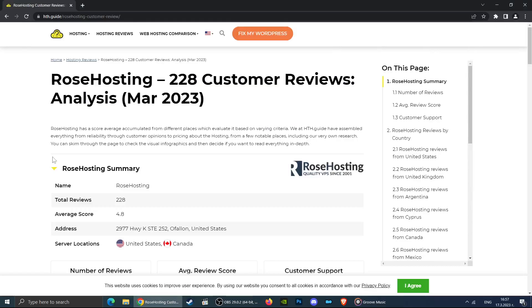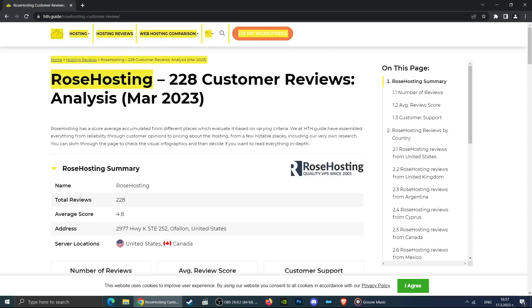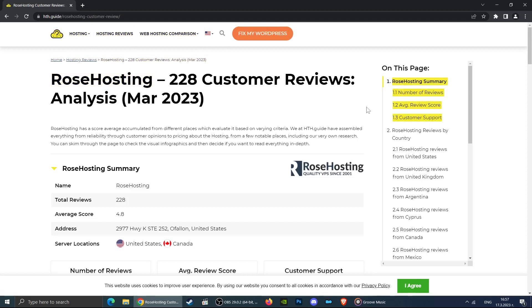If you have landed on this video, it is because you are probably wondering whether or not to use the services of this particular web hosting. This video provides information about customer reviews all around the web and answers a few important questions.